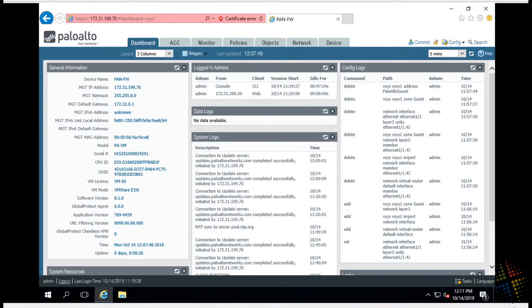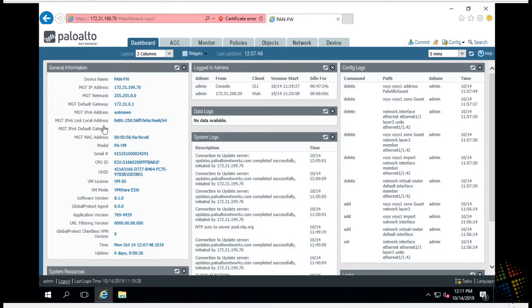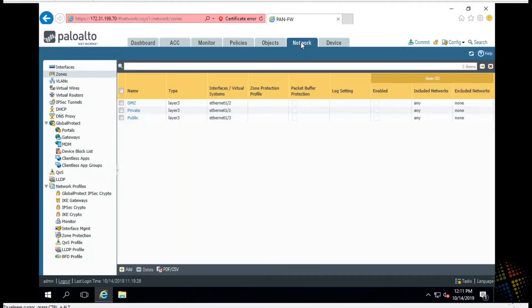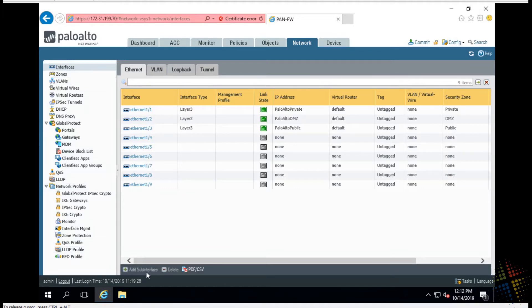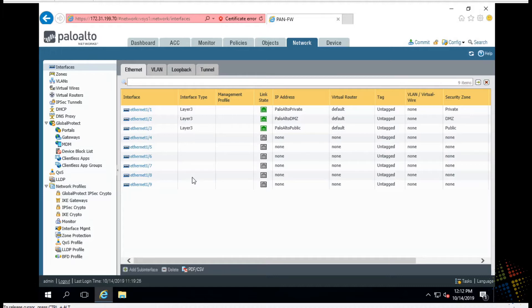So we've got our Palo Alto device here. Everything's up and running currently. It's just basic configuration of all of the interfaces. In order to create a sub interface, I'm going to come up here to network and in network, I'm going to choose my interfaces. So what I want to do is off of Ethernet 1/1, I want to create a sub interface. You may notice this little button down here at the bottom. It says add sub interface, but it's grayed out. The reason why it's grayed out is because we don't know which primary interface we want to start with.